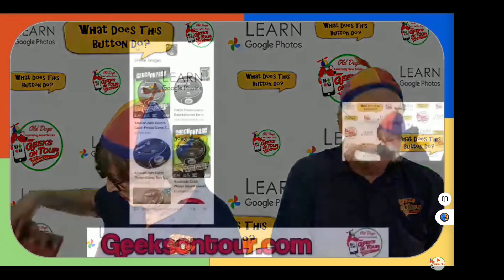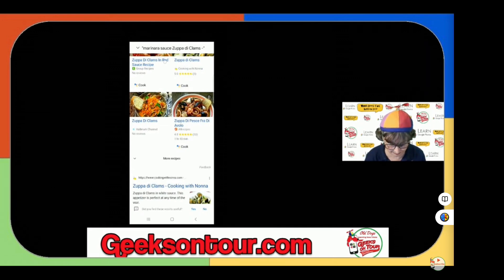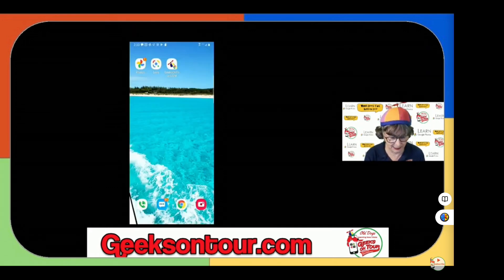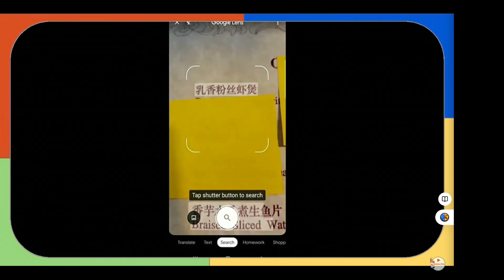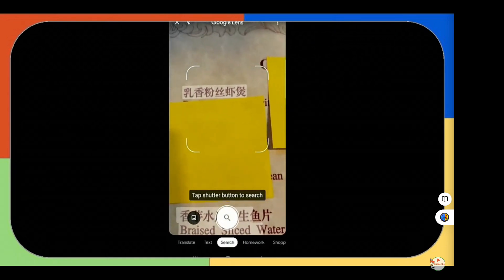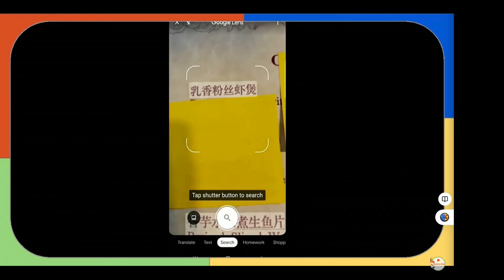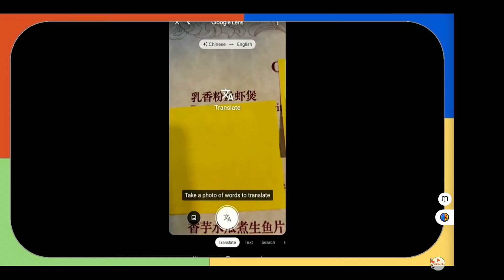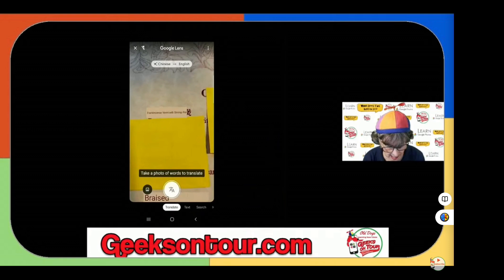Another example: we went out to a restaurant. I went to China many years ago and brought back a menu from a restaurant there. Watch this — I open Google Lens and there is something written in Chinese. At the bottom of the screen, notice the options: this time I want to translate. That's the first option at the bottom, and it does it just like that — it translates on the fly.